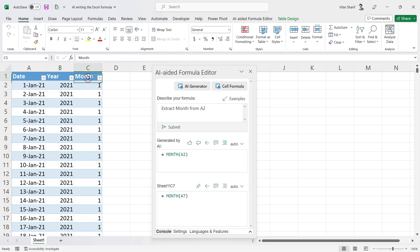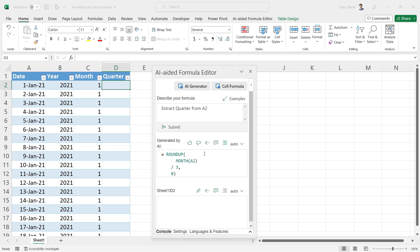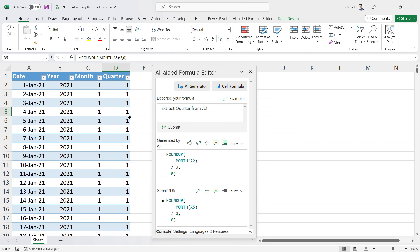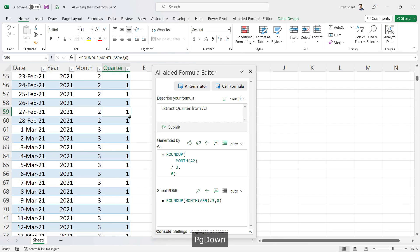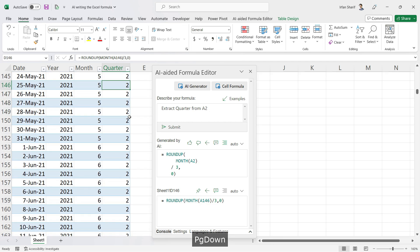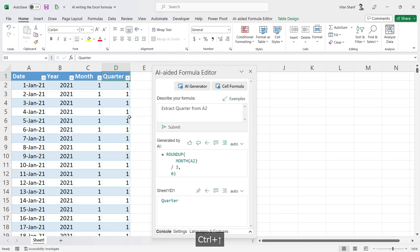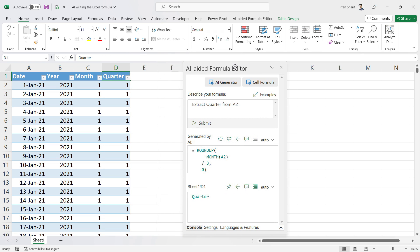Going back to the top, the next thing I want to extract is the quarter from my date. I go to the AI Edit Formula Editor and type 'extract quarter from A2' and submit. A slightly more complex formula is generated. I click the icon and we have quarter 1 for January, February, and March. As we navigate to April, the quarter changes to 2, and in July it becomes quarter 3 — extracted correctly with the help of AI.